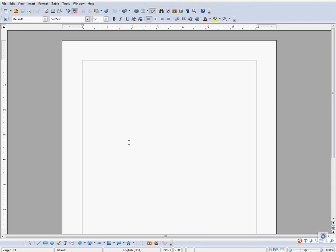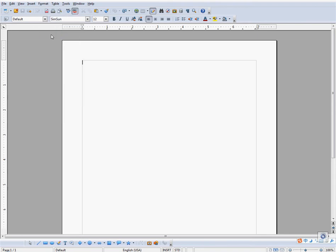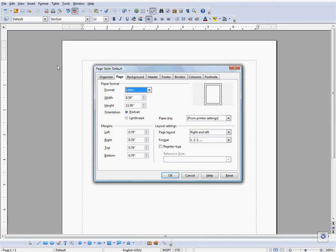In order to change the page size, go to Format, Page, and go to the Page tab.